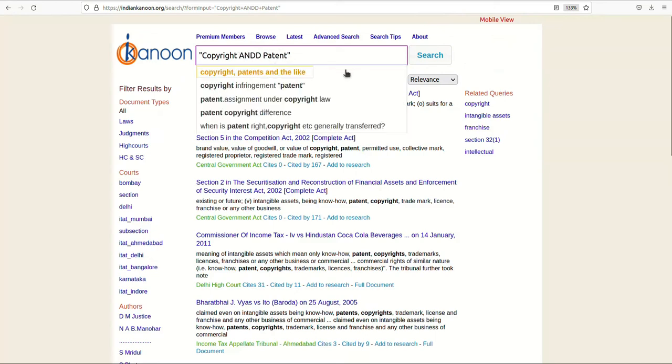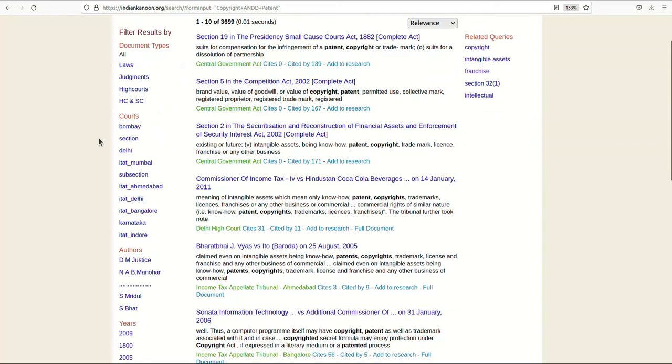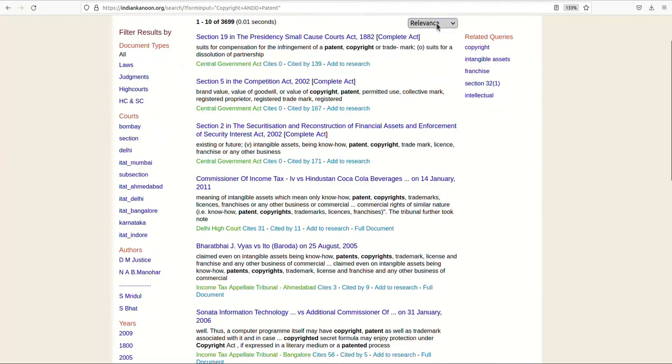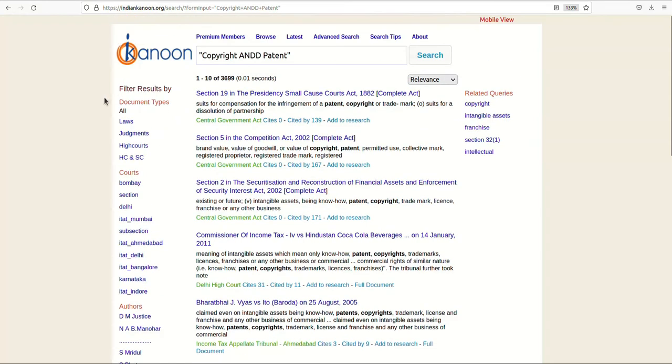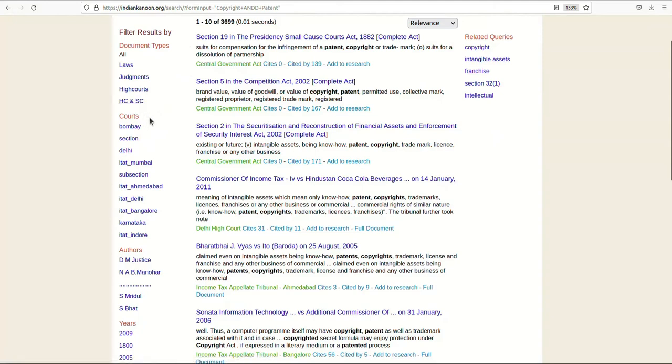In the search results page, you can also restrict your search by certain filters. These can be sorted according to relevance, most recent, and least recent. You can also streamline your judgements by types of legal documents which are acts, codes, judgements, and others.